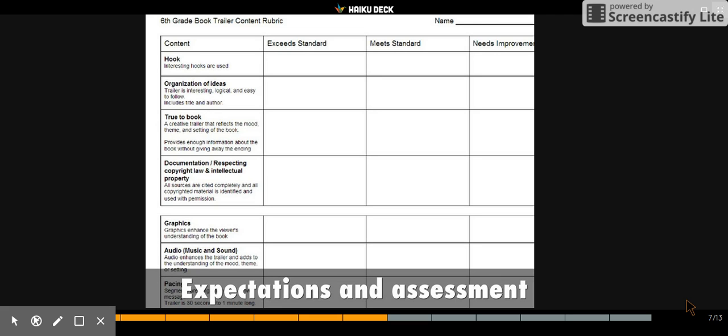When they create it, they need to follow copyright, and this is an example of the rubric that they can use as a guide.